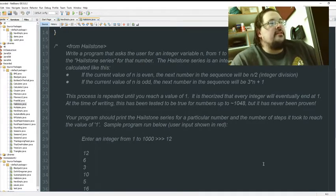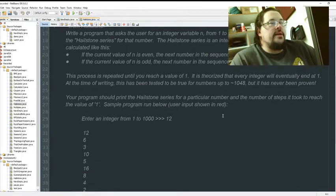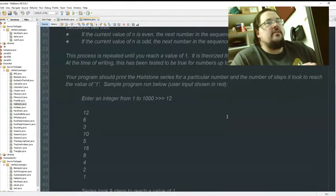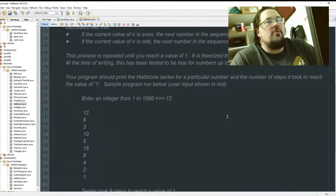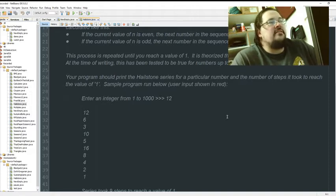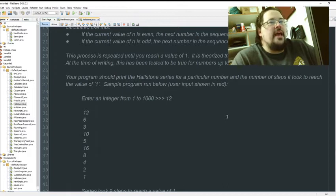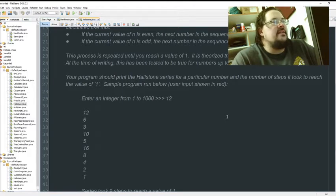This process is repeated until a value of one is reached. It is theorized that every number will eventually end at one. At the time of writing, it has been tested to be true for numbers up to 1048, but it has never been proven.